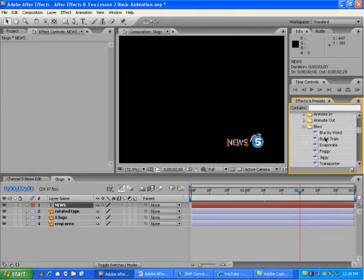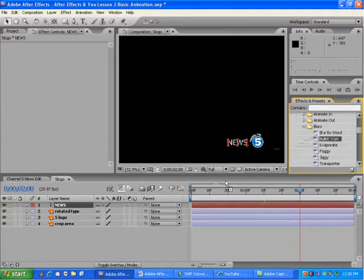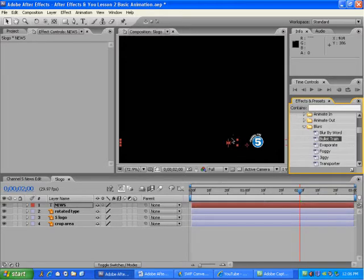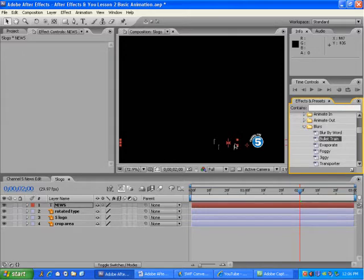And here it is, the Bullet Train effect. I'll drag this right over here to the News layer. Okay, now you'll probably notice that the News text layer has disappeared from view.